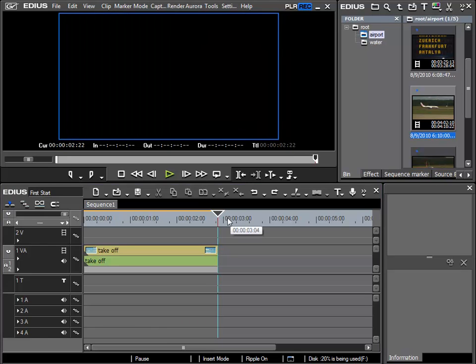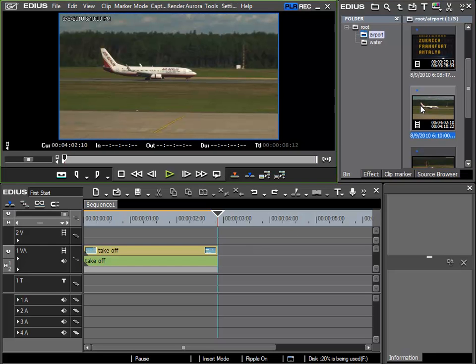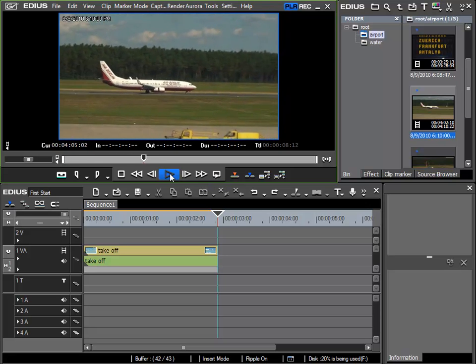After the cursor has been correctly positioned, I will load the next required clip into my preview window by double-clicking it, and then I quickly preview it. It's with gentle peace.